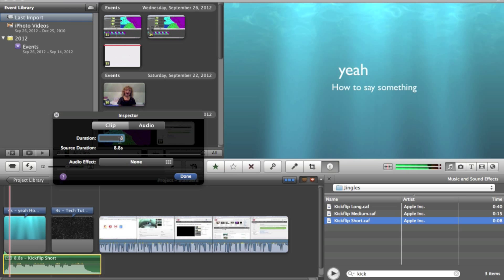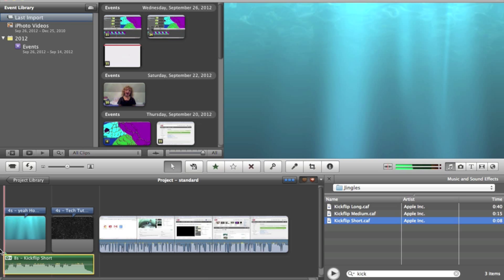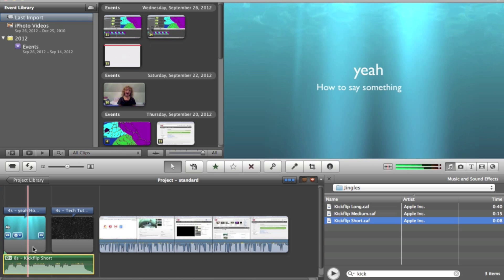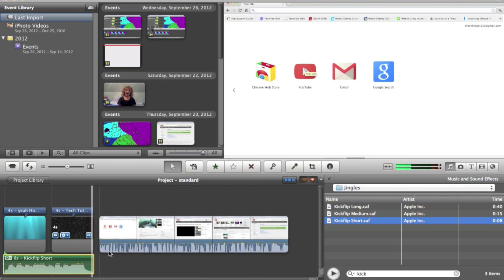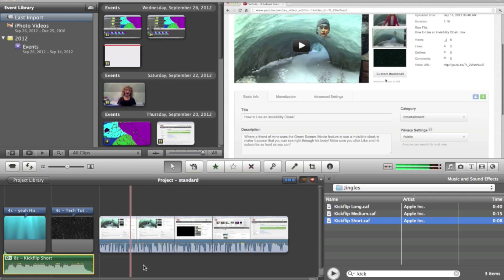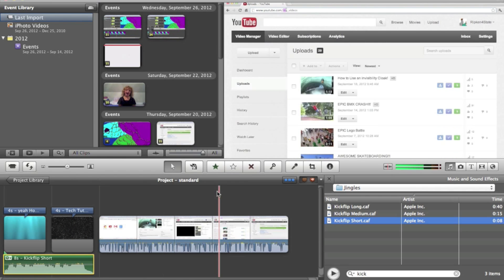That's it. You can just watch it now and see how beautiful it is. Thank you for watching. If this taught you how to do it and you like the way you do it now, make sure you like it. And if you want to keep learning new awesome stuff with iMovie, YouTube, and anything else I can think of, make sure you subscribe. See you later.